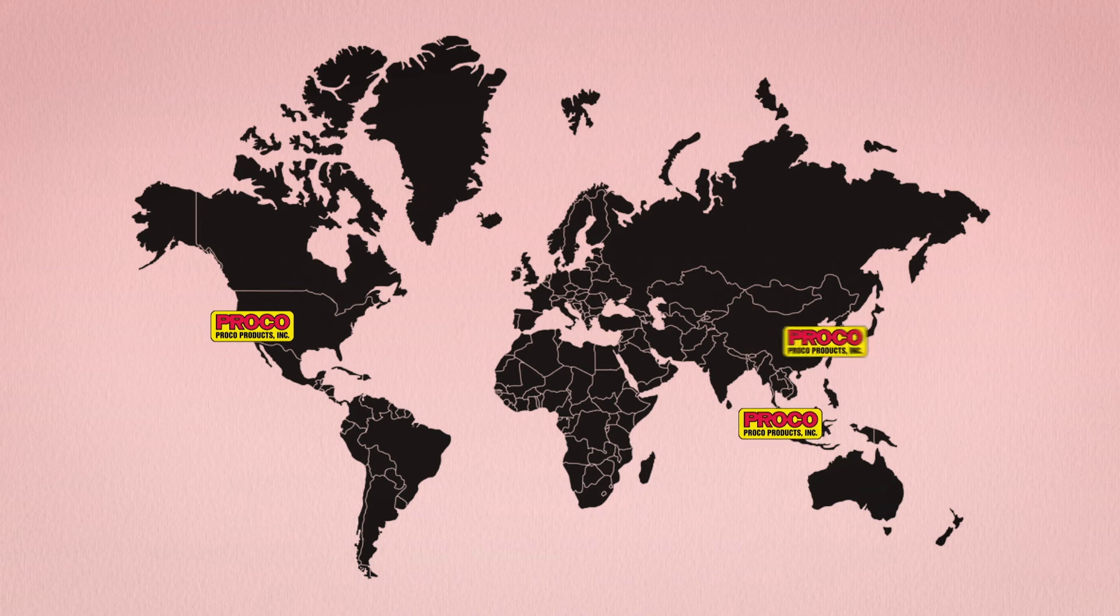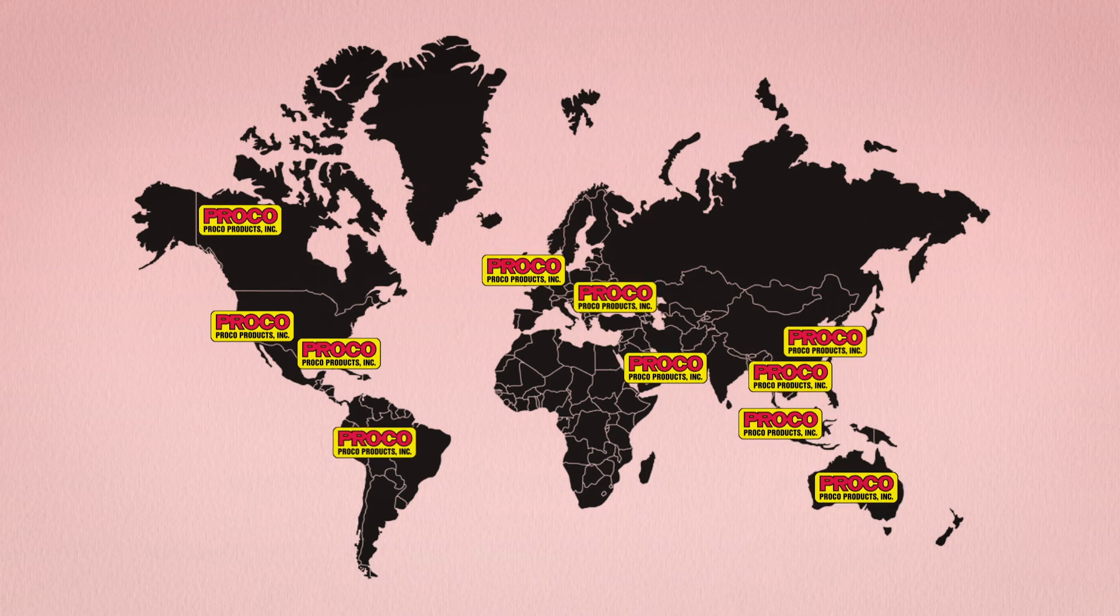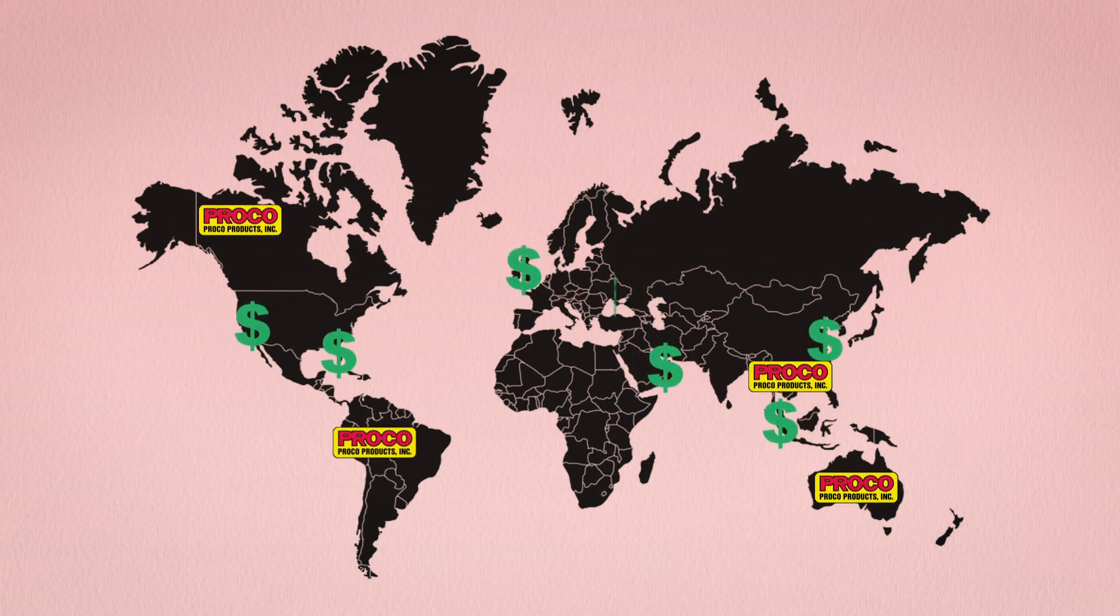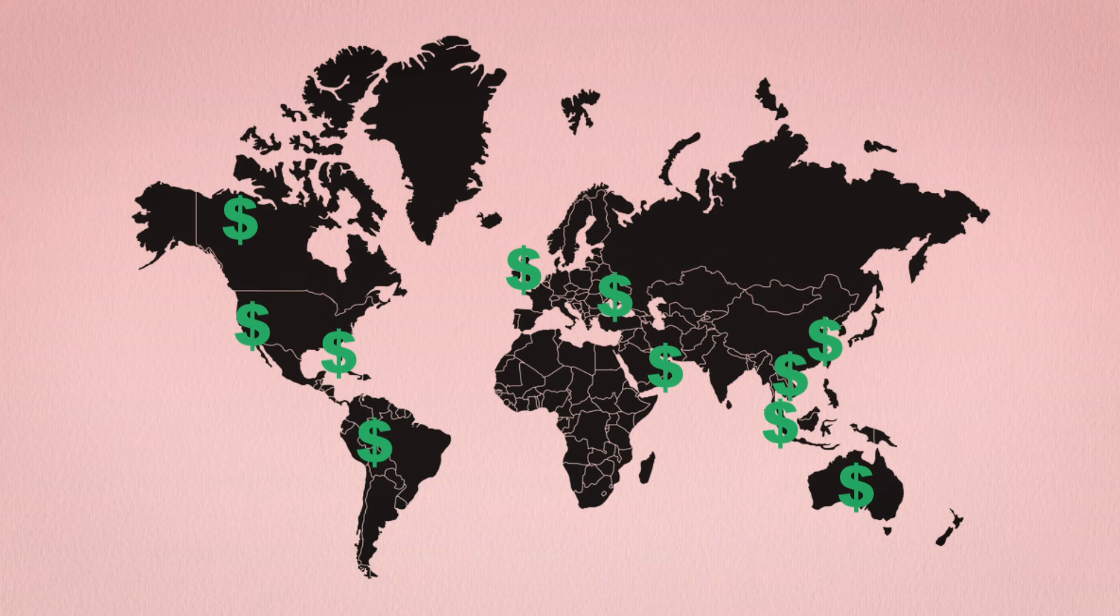Proko participates in a number of national and international shows annually, so we can even help generate sales leads for you.